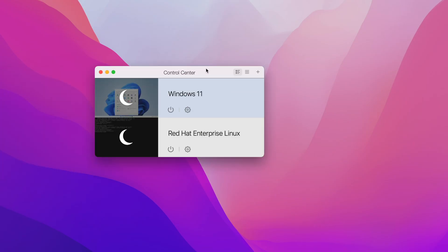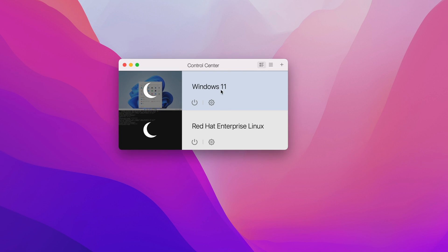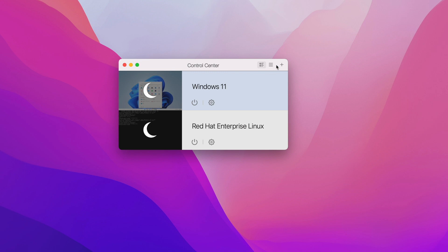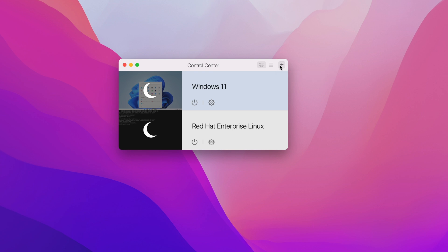First we'll open up Parallels. Here you can see the control center — I've already created a virtual machine for Windows 11 and tested Red Hat as well. We'll be creating a new virtual machine, so I'll click on this plus icon. If you haven't created any virtual machine yet, there will be a direct pop-up for that.